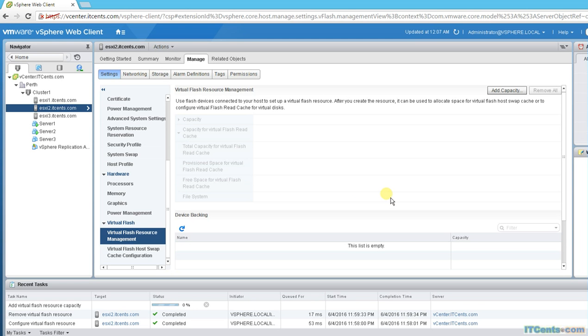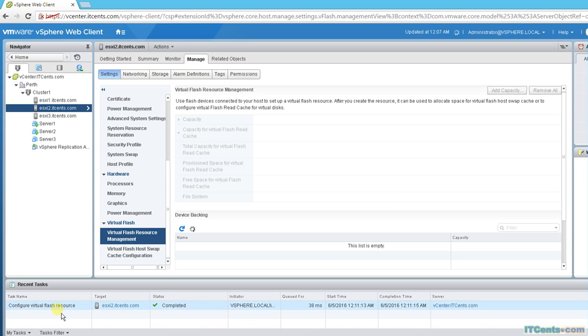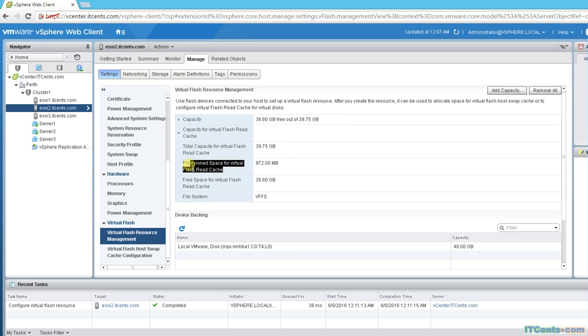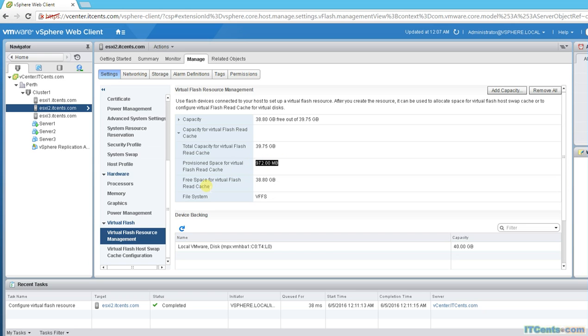So now it's adding the flash cache resource. That's completed and as you can see, the capacity is 38.8 gigs out of this much total capacity 39.75. Provisioned space for virtual flash cache read is 972 MB. So it provisioned the space for virtual flash cache, that's 972 MB, and the remaining free space is 38.8 gig.